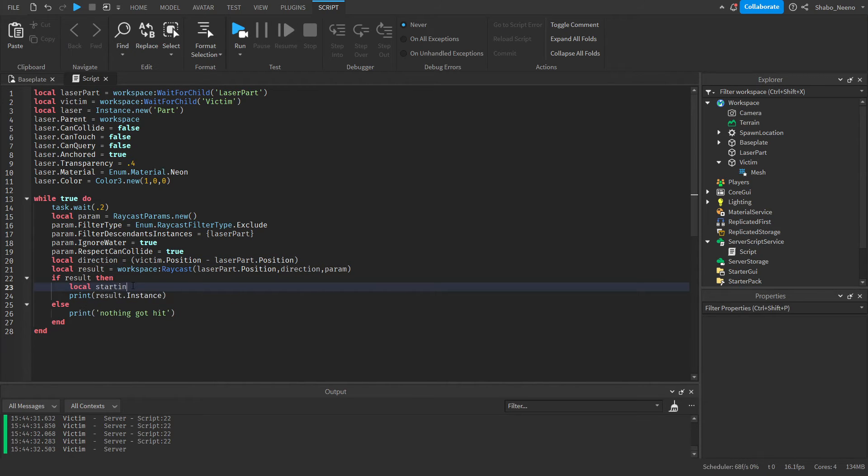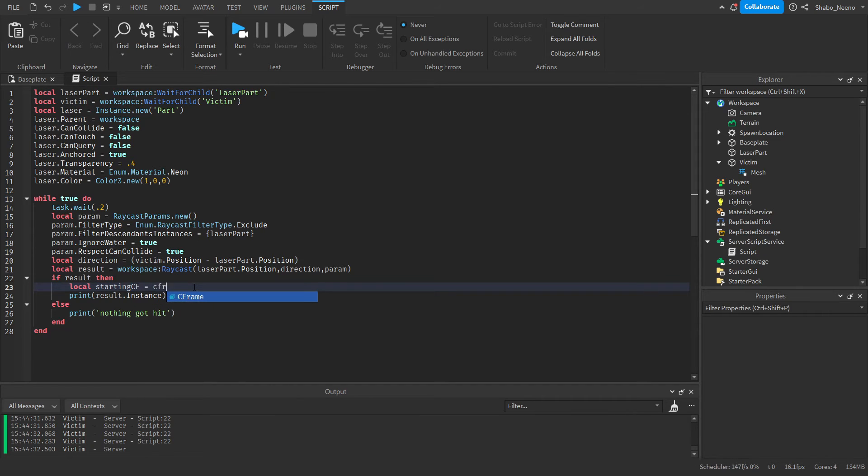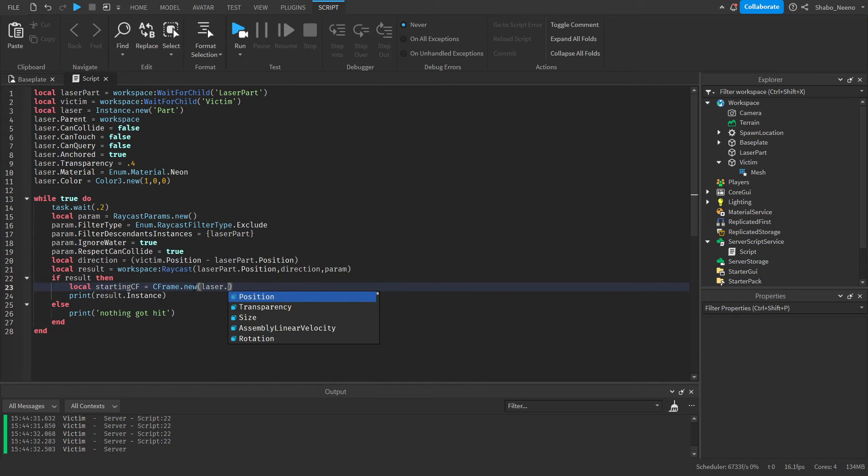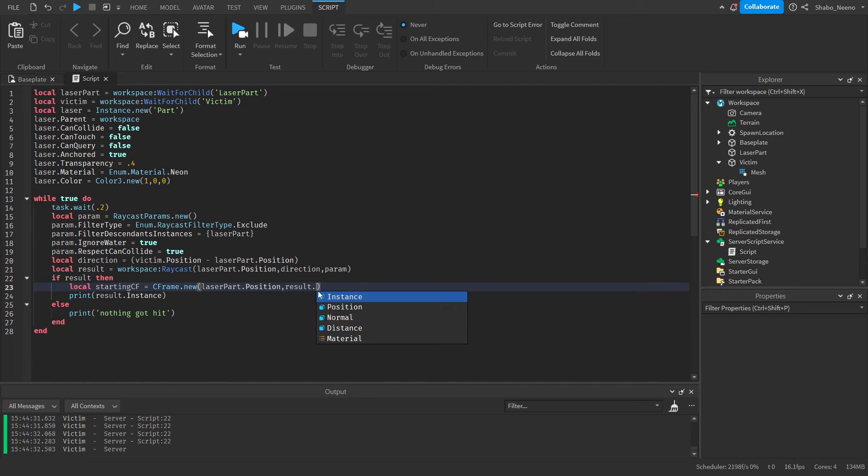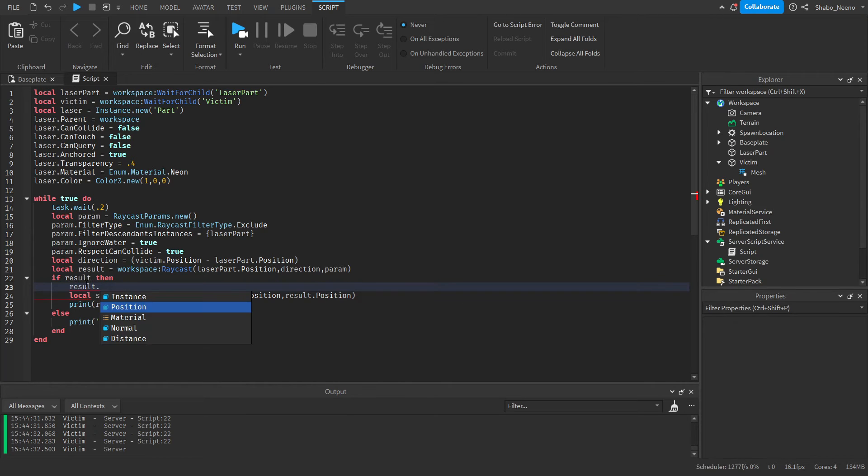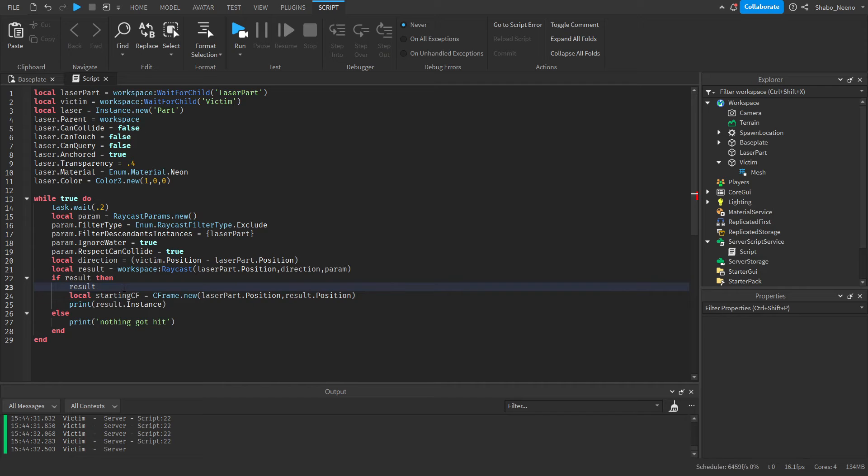It's a local startingCFrame, and CFrame just means like position and rotation. CFrame.new(laserPart.Position, result.Position). Because that's where the raycast is starting from, and then result.Position, which is where it hit.